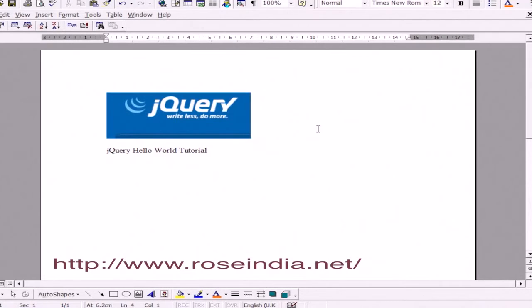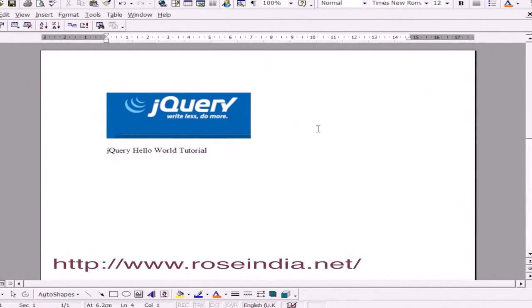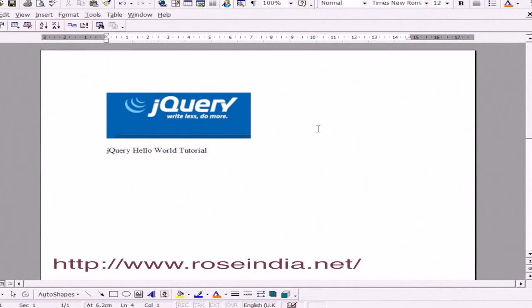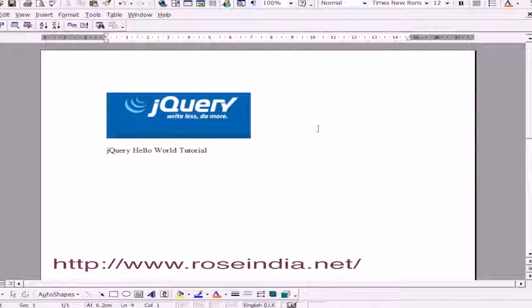Welcome to the first jQuery tutorial. Today I'll teach you how to download the jQuery library and write a simple Hello World program. I'm assuming you're familiar with HTML, JavaScript, and web application development.